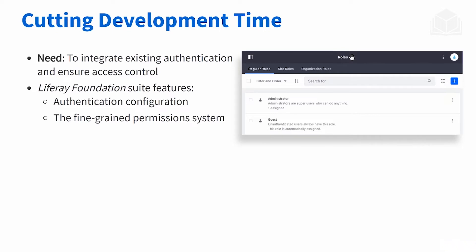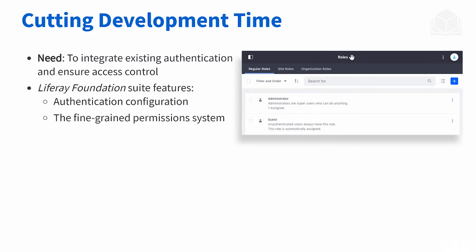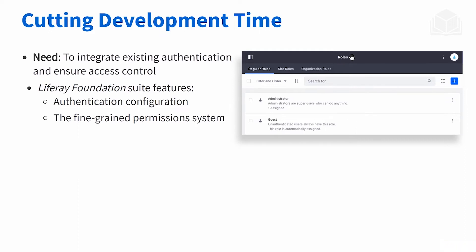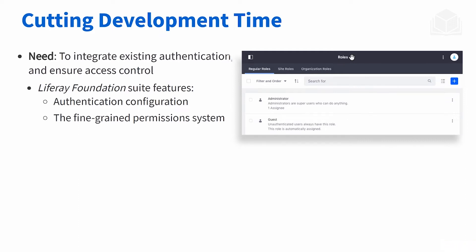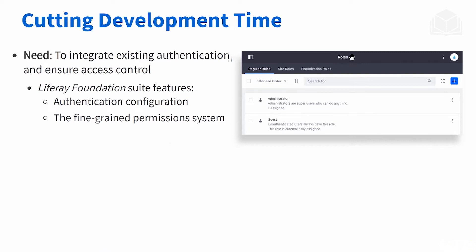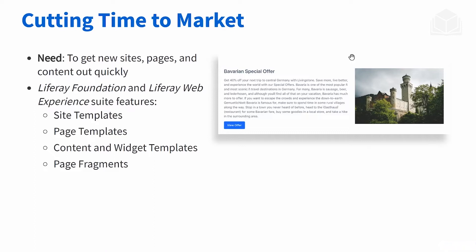So how do we cut development time? To do this, one thing we can use Liferay for is, let's say we have an existing authentication system that we don't want to throw away. What we want to do is use Liferay's configuration to integrate that authentication. You're definitely going to want to make use of Liferay's permission system, which is very fine-grained and can match with all of the different roles that you have in your business.